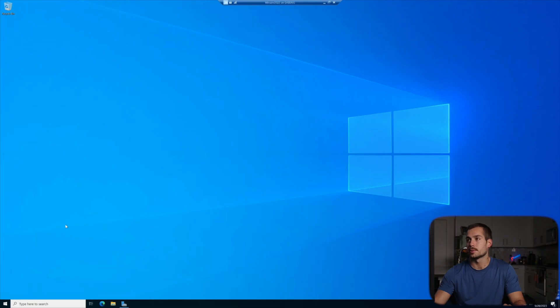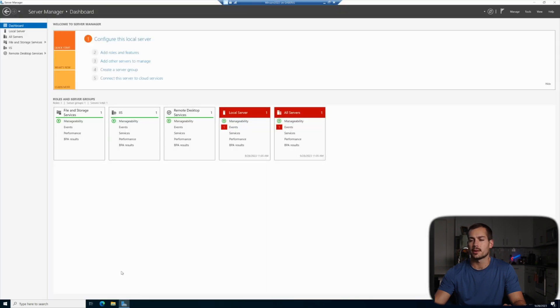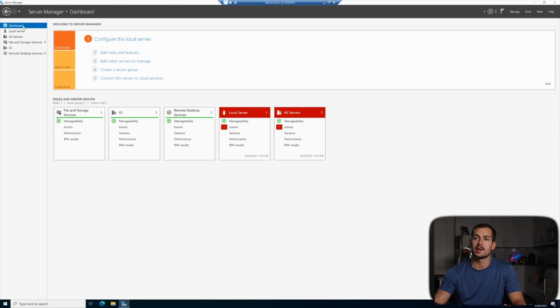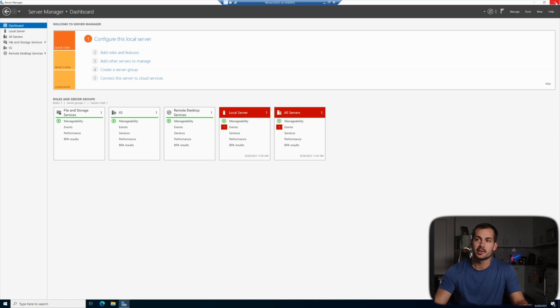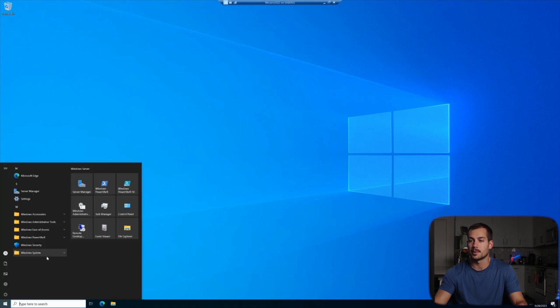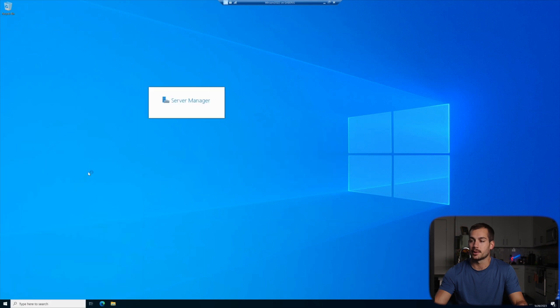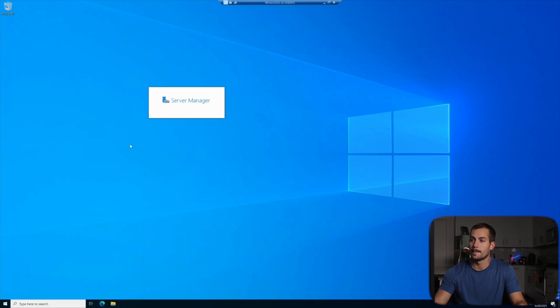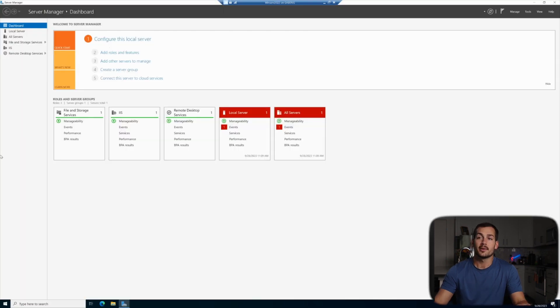All right, so here we are on Windows Server 2022 and we're going to go ahead and open up the Server Manager. This is going to be our starting point for the tutorial. Now in case the Server Manager has not already started up for you, we can simply hit the start button in the bottom left and then here on our right is the Server Manager. We can click to open.